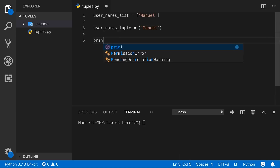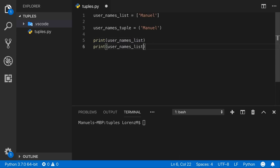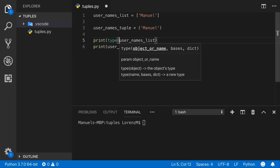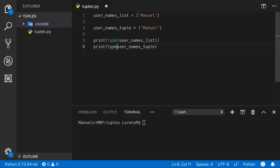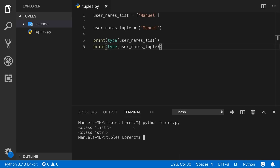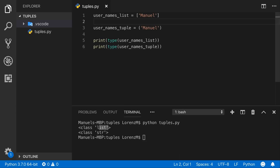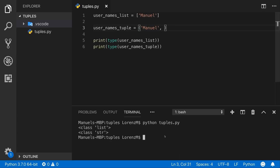Let's print the type of both variables. Running the code shows two interesting things: the first variable is a list, indicated by square brackets, but the second variable is still a string. The optional parentheses alone aren't enough to tell Python we have a tuple. It becomes a tuple only if we add a comma after the first item — the syntax looks a bit strange at first.